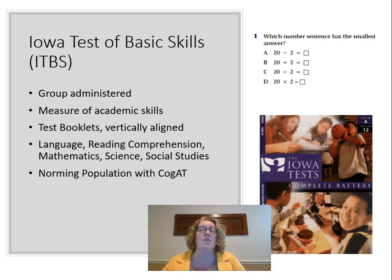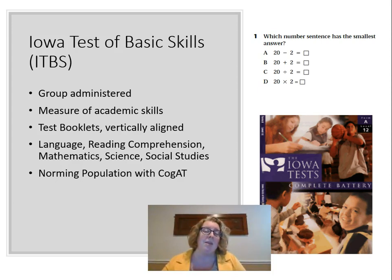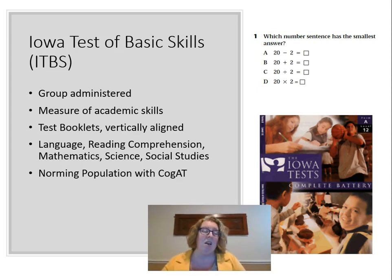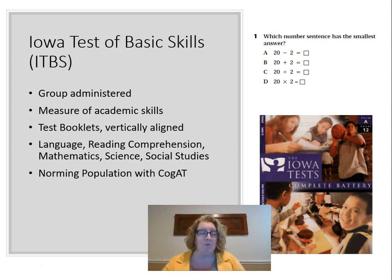A student with ADHD might do fine on intelligence testing but show lower achievement because they can't pay attention as well and have less opportunity to learn in the classroom. An English language learner might have lower achievement scores, and you'd also expect lower verbal intelligence on the CogAT but a higher non-verbal score. Students from lower-resourced schools might show lower achievement scores due to their educational background. These are all reasons why a student's achievement score might be lower than their ability score.